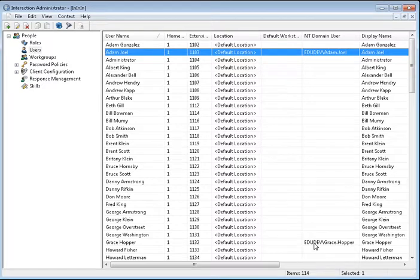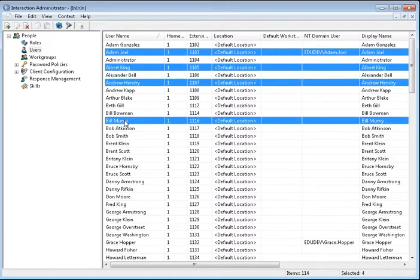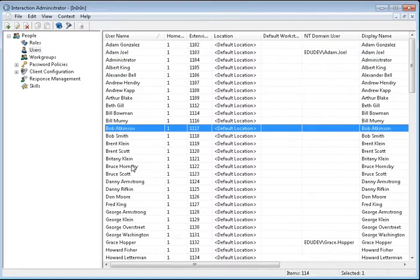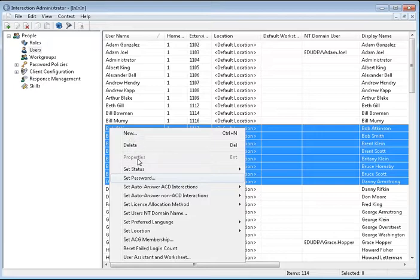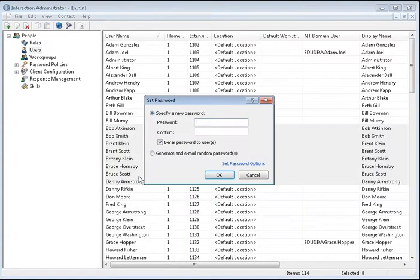If you need to set or change the password for multiple users, either use the Control key to select specific users or the Shift key to select a range of users, right-click and choose Set Password.